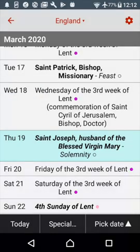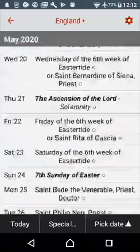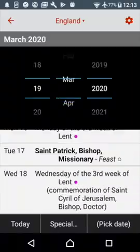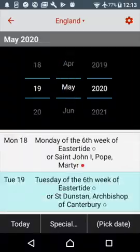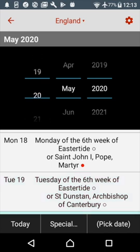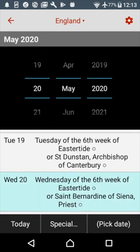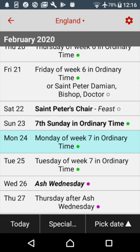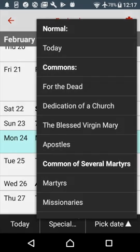You can scroll through the dates. You can press Go to Date to go to a specific date. You can press Go to Today to return to today's date. There's one more thing: on this screen you will see a button labelled Special or More. If you press it, you will see a list of special liturgies such as the Common of the Dead.